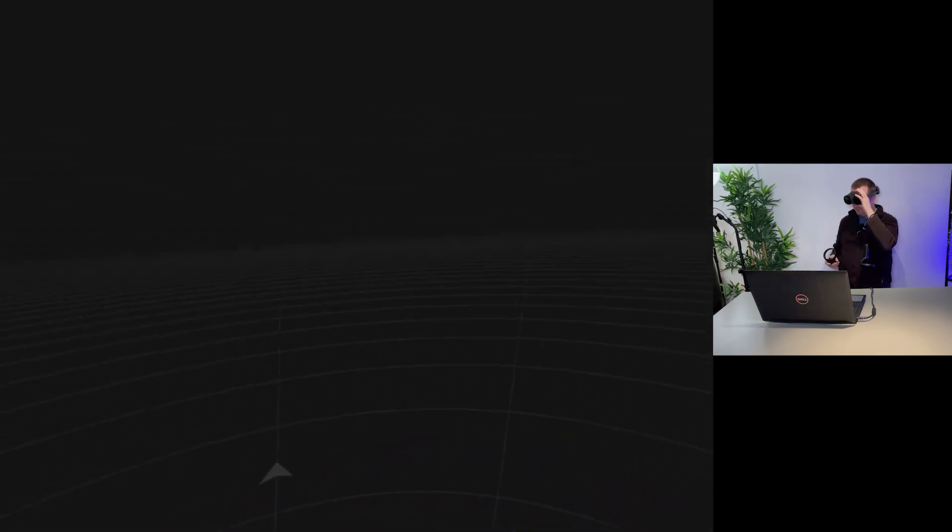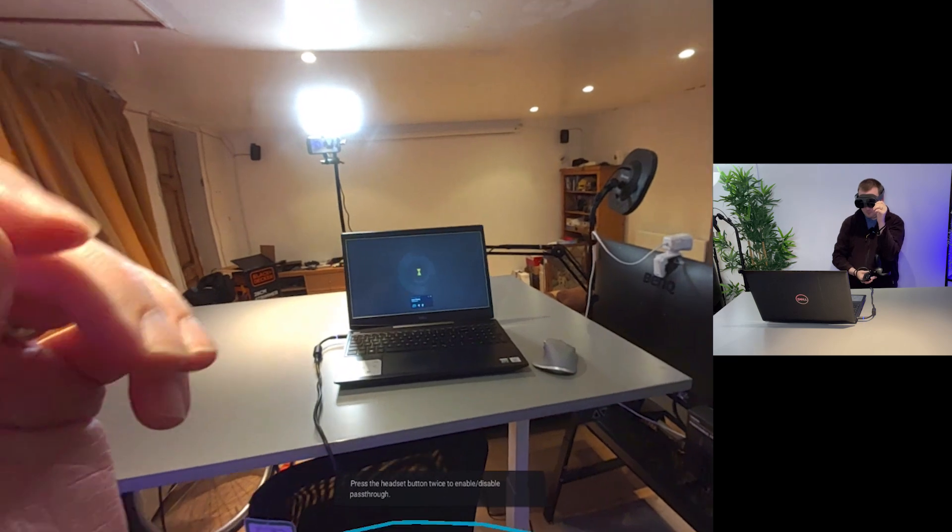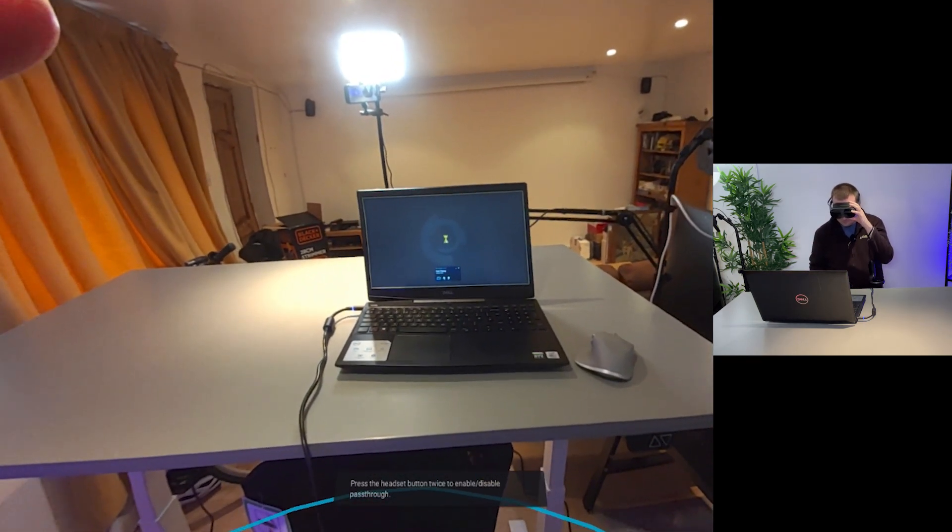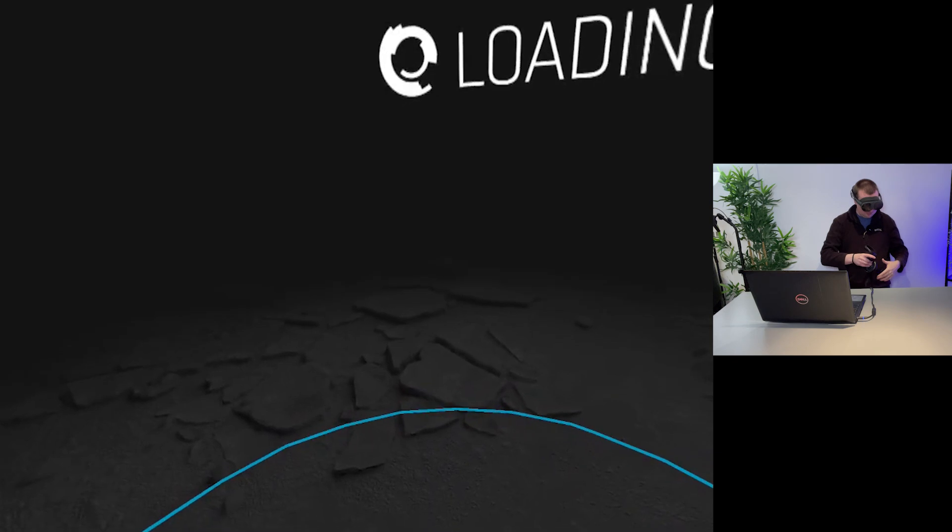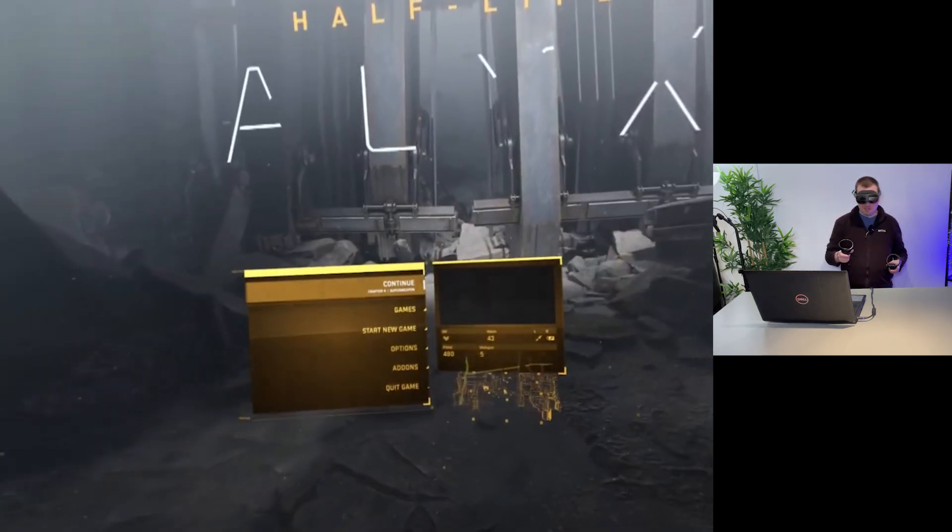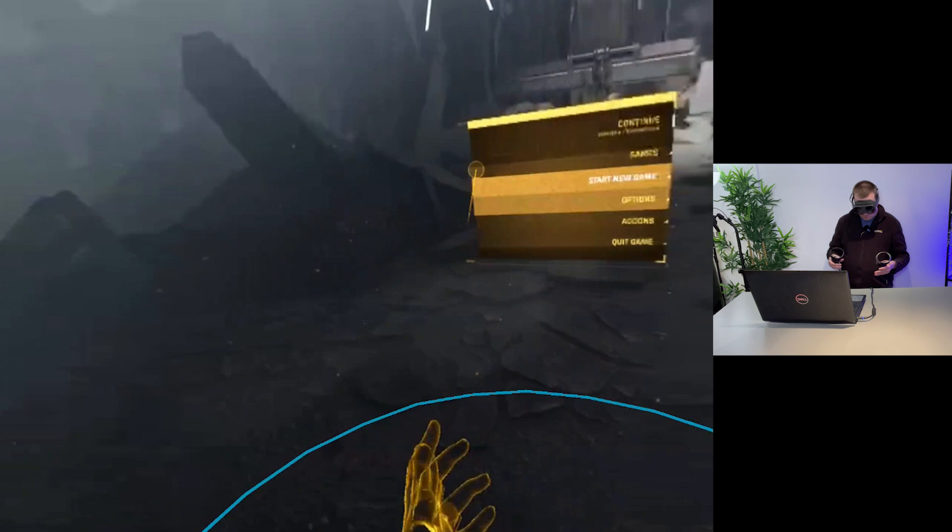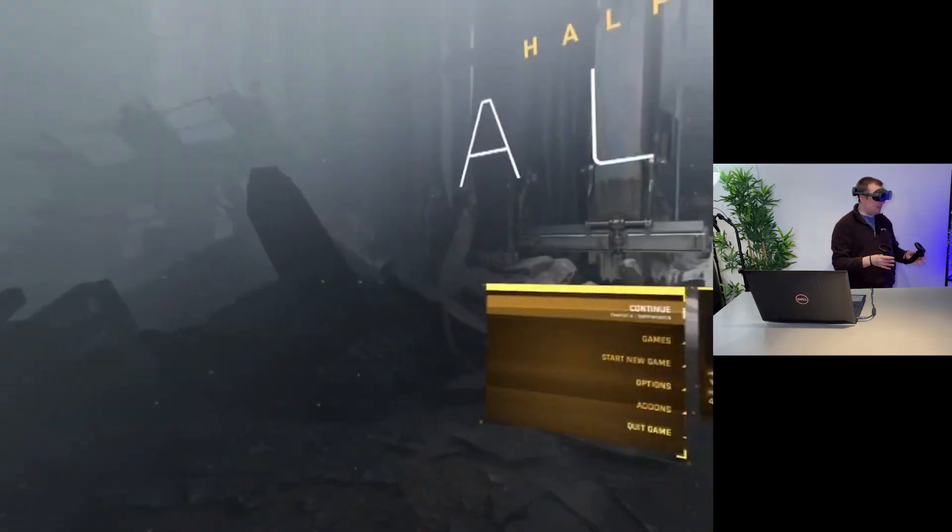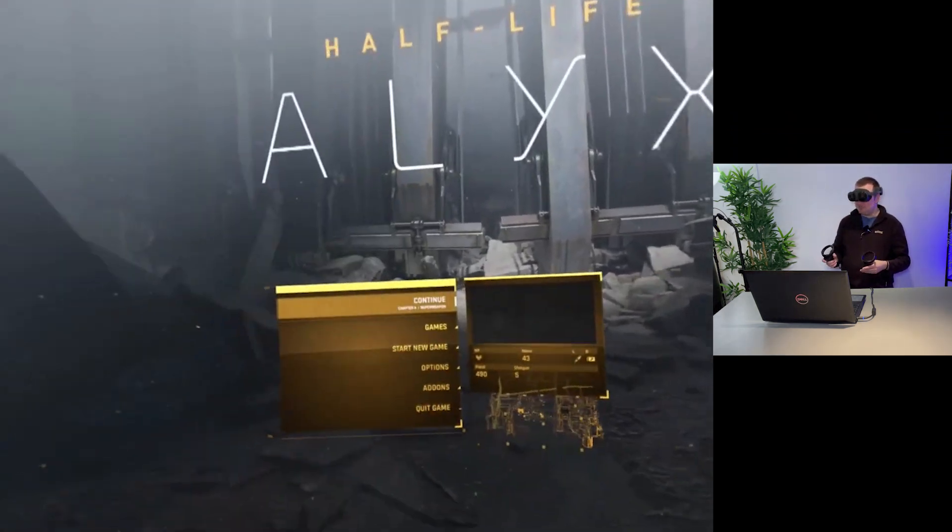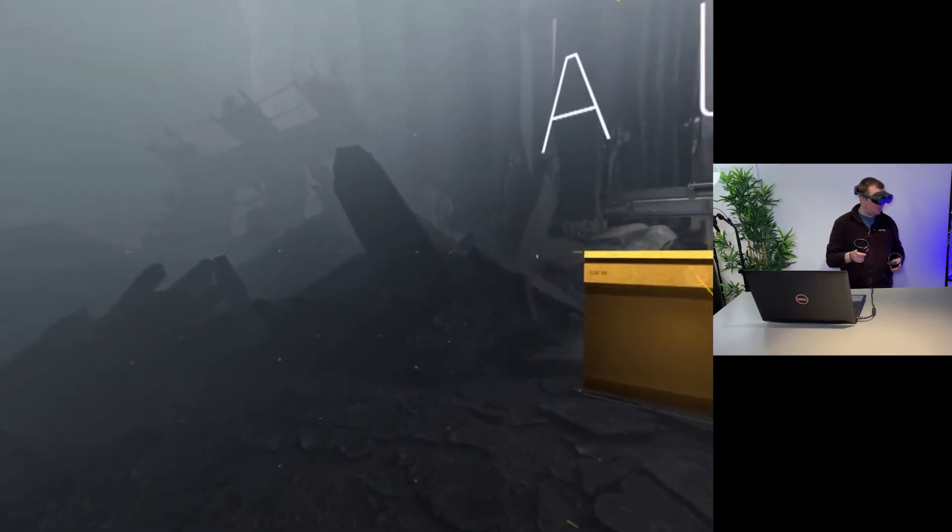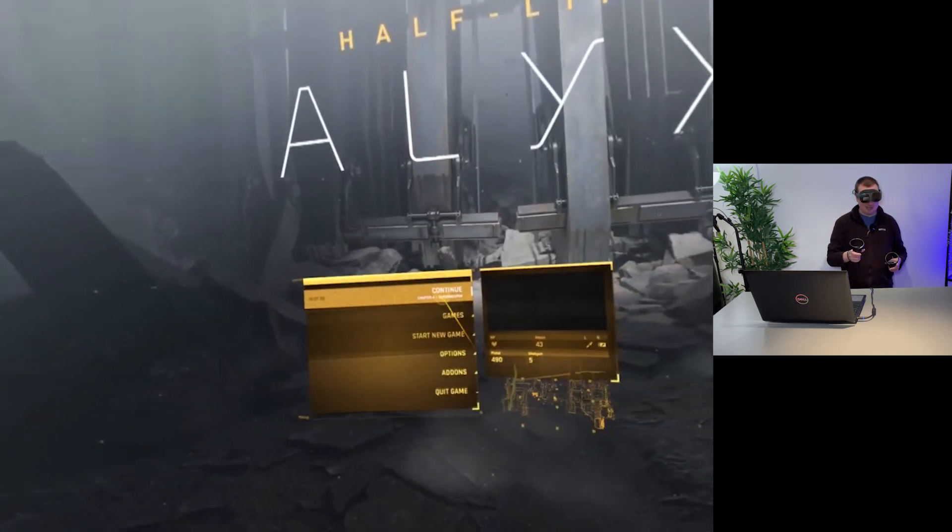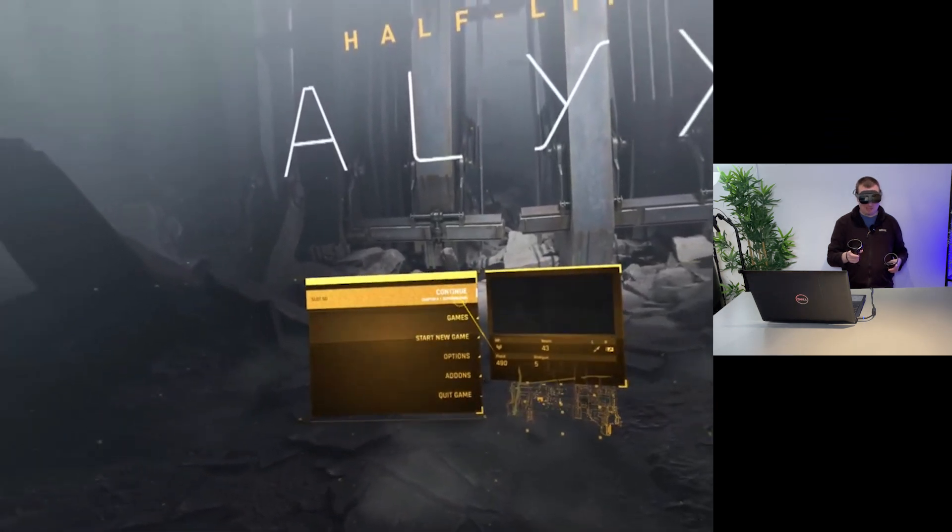this is the first time opening half-life alyx on this laptop and I don't seem to be getting much here so let's just see what's going on oh it is it's just loading for the first time quite slowly okay thank you very much oh I had just a little bit of jitter there